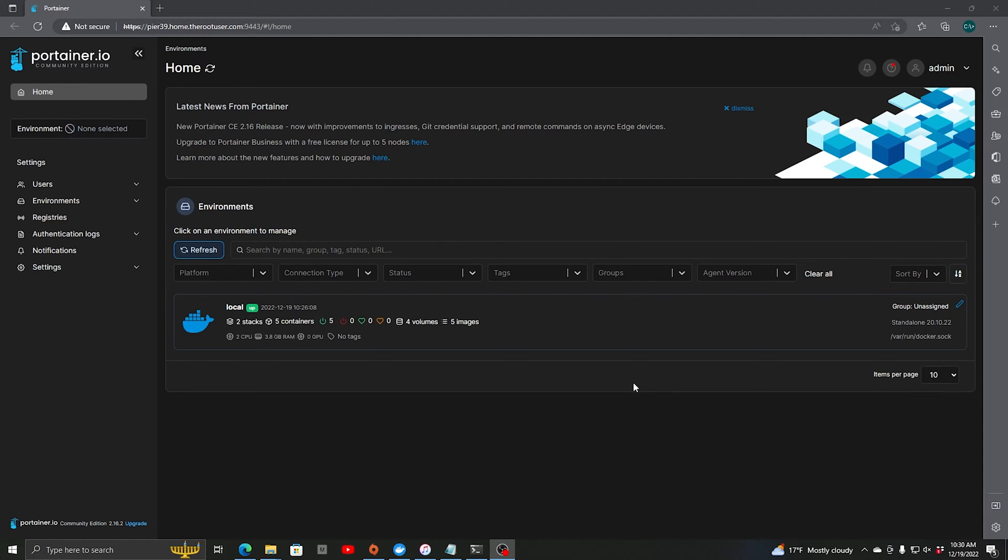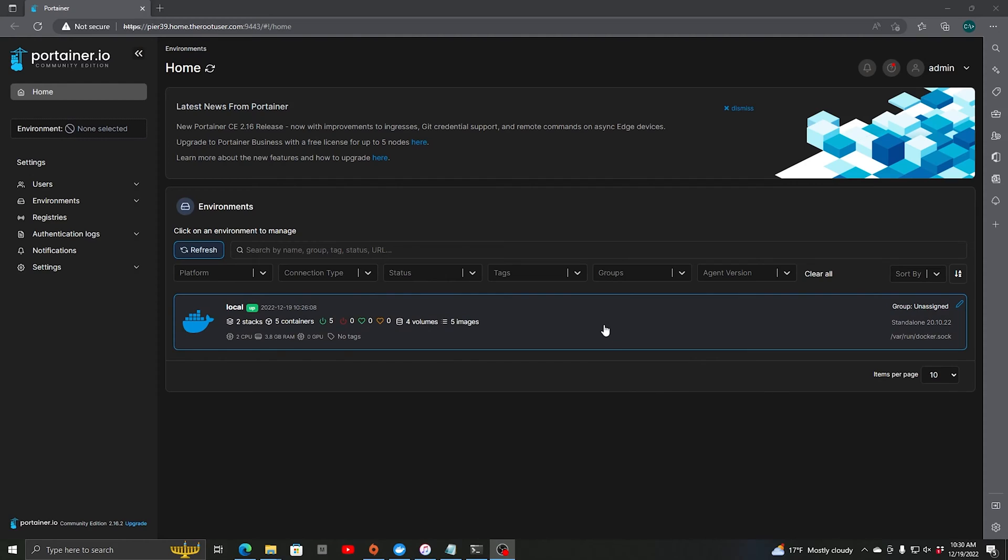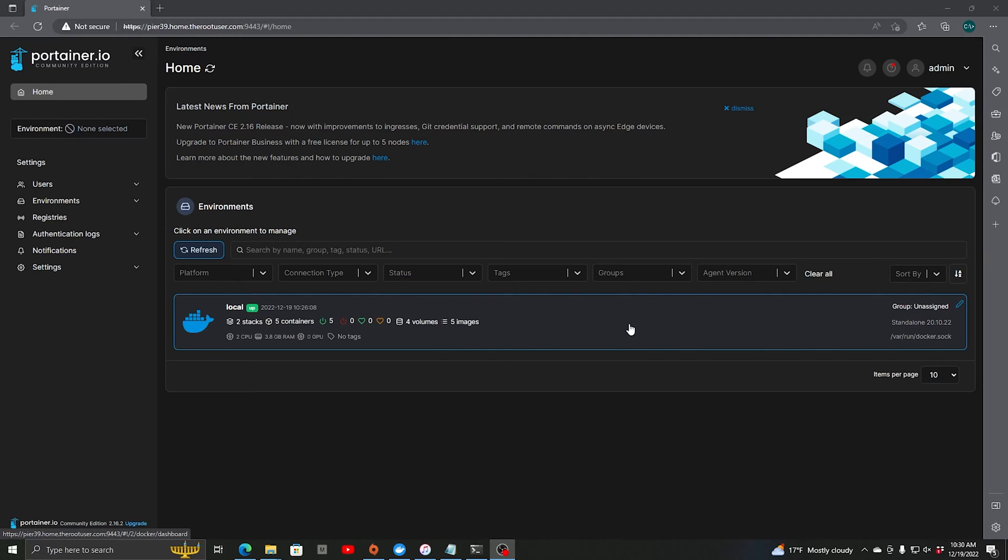So this is pretty simple to do. What we have now is Portainer up and running, and we have this running on a RHEL 9 server running Docker. I've removed Podman from this RHEL 9 server and it's running Docker natively now.